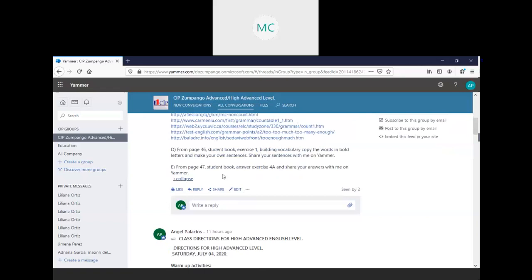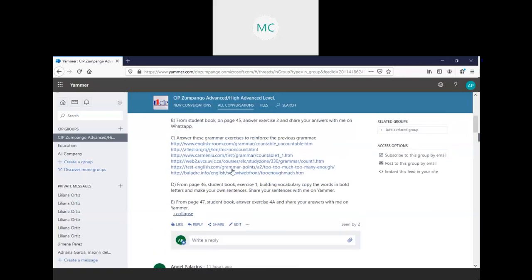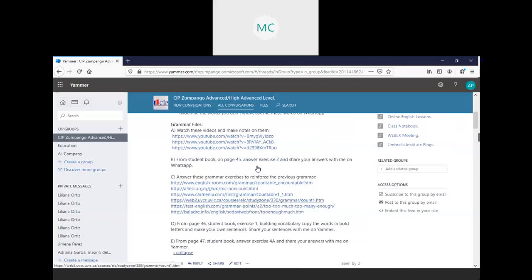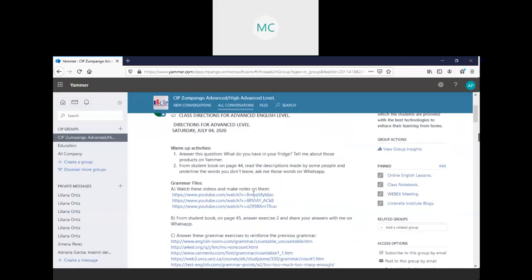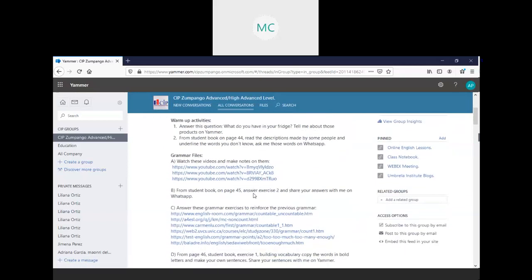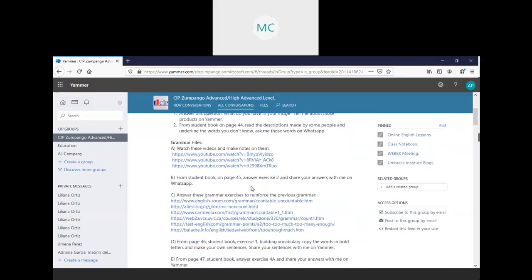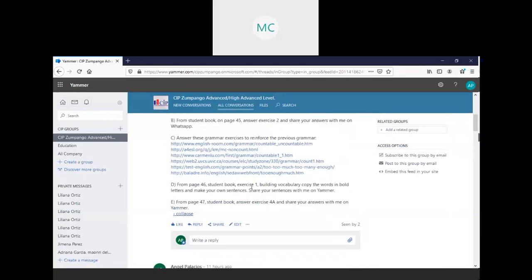From page 47, a student book, answer exercise 4A, and share your answer with me on Jammer. Remember, this is for an advanced level. Maybe, I hope you finish the activity, if you don't finish, don't worry, you have a complete week to finish and send new activities.